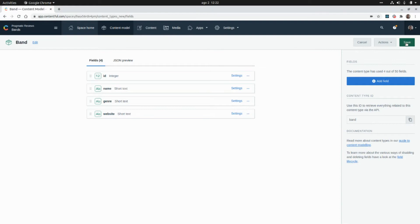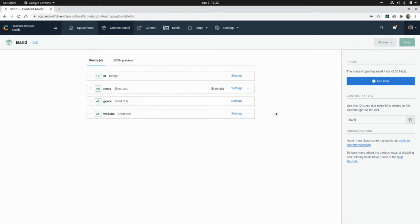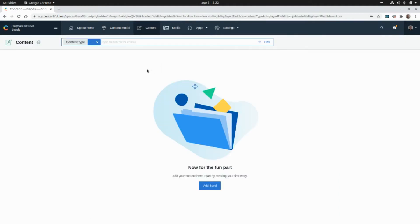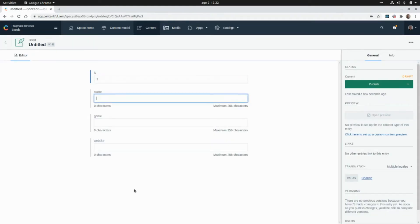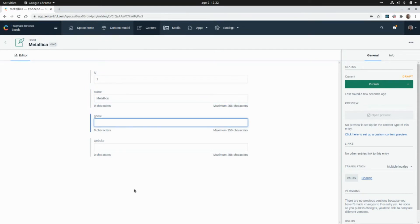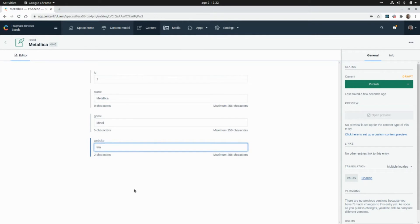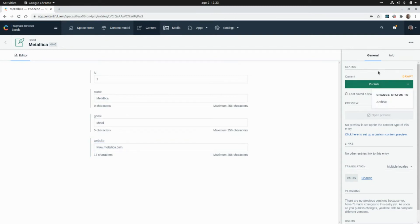Now I'm going to click on Save, and now we have our first content type to create Bands. If we go to Content, we can create a new band, so I'm going to click on Add Band and complete this form. Here I can archive, publish this record, or keep it as a draft.